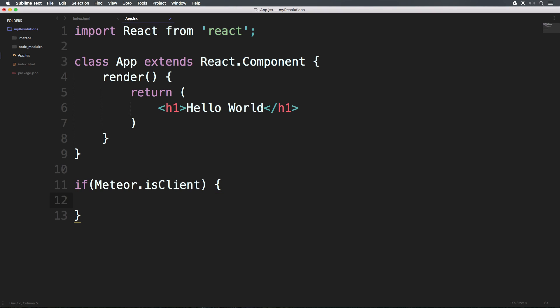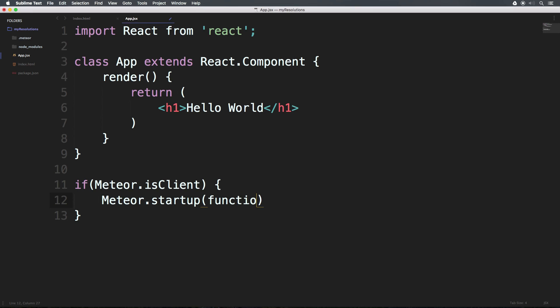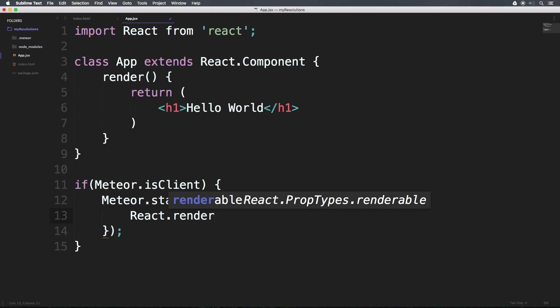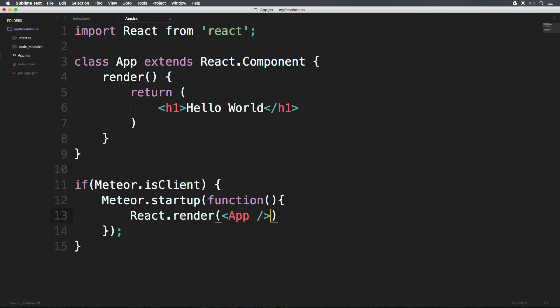And inside of here, we're going to say meteor.startup. Startup is all lowercase. And then we're going to have a function and brackets. Now what this is going to do is run this code on startup. And we can say react.render. This is going to render something. Now we have this new app component that we just made. And you can use your app component by saying app like an HTML element. Also at this point, keep in mind that this is have a forward slash to close this element. Every component that you use in JSX, including image tags, needs this closing forward slash or else it's going to complain. Okay, so now we can have a comma. And this is where we're going to be passing it in what element we want this to render into on our actual page.